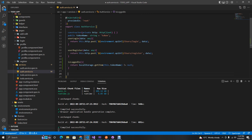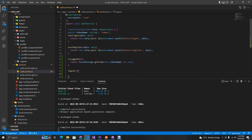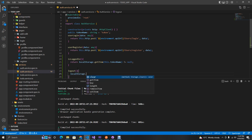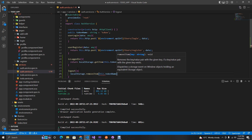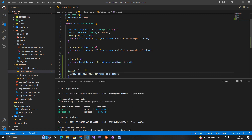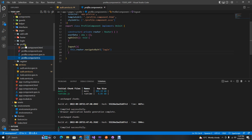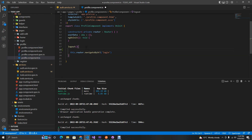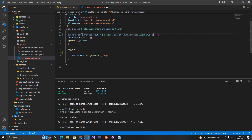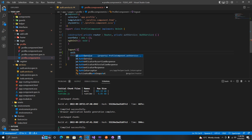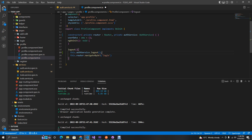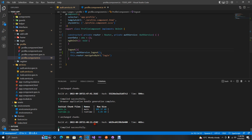We also want to have a `logout` method, which will just remove the token from local storage using `localStorage.removeItem` with the token name. For the profile component, when the user clicks logout, we inject the auth service and call the logout method, which removes the token.